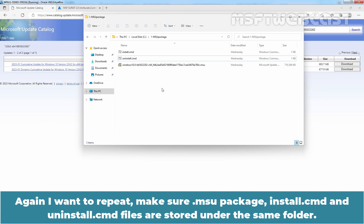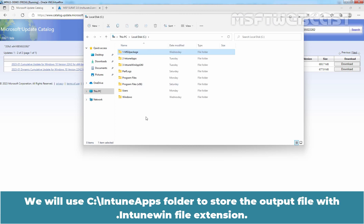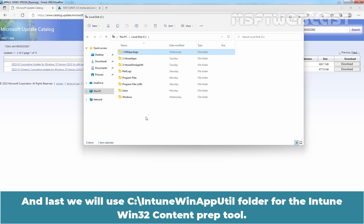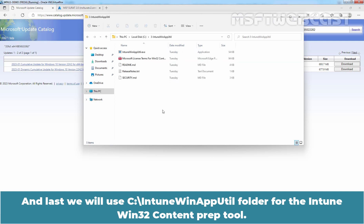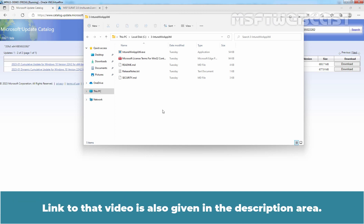Make sure the .msu package, install.cmd, and uninstall.cmd files are stored under the same folder. We will use the Intune apps folder to store the output file with the .intunewin file extension, and the intune winapputil folder for the Intune Win32 content prep tool. We have already downloaded and used the Win32 content prep tool in the last video — the link is given in the description area.